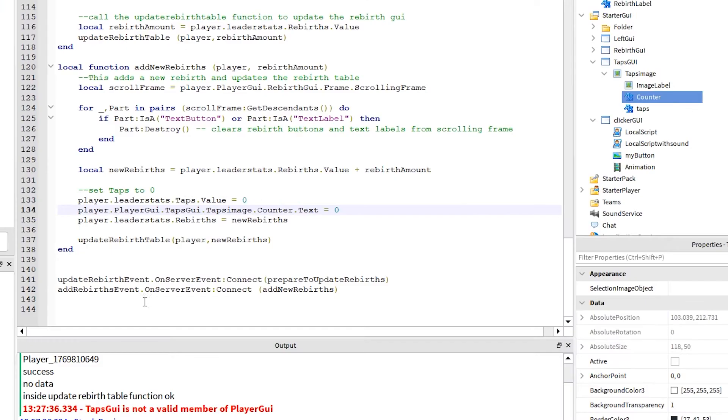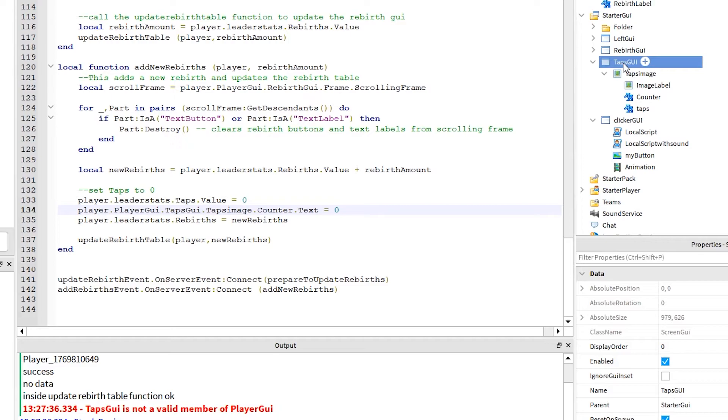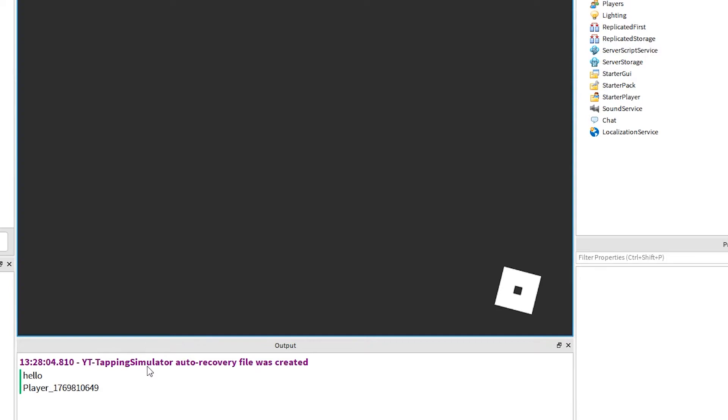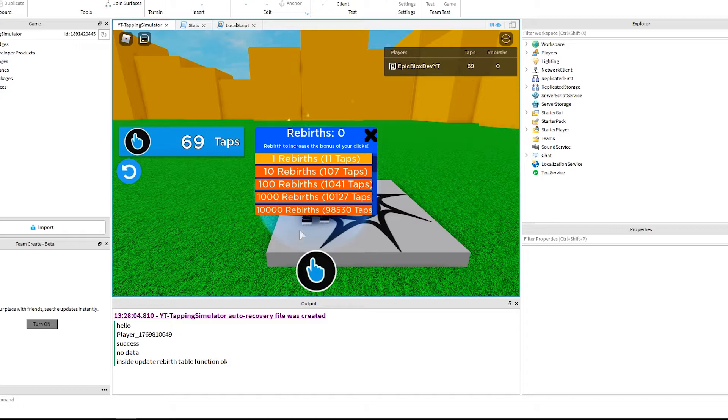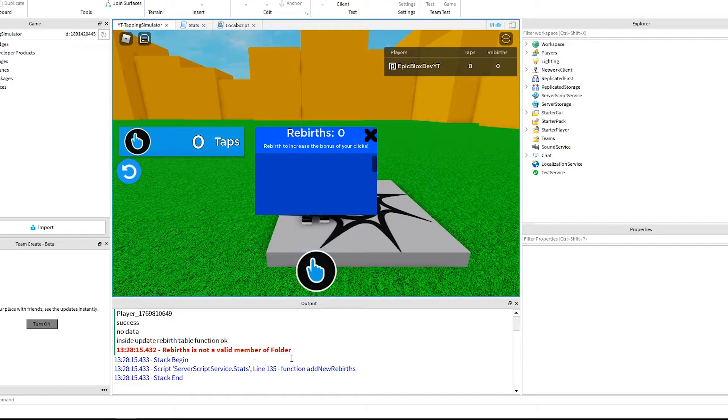Back to the stats script and let's check line 134 again. So, the error says taps GUI is not a valid member of player GUI. It means we likely have it named different in the script than where we created it. So check like this. Notice, for some reason I had GUI in capitals. It just needs to be the same in both places. Let's run it one more time. Click the rebirth icon, click the clicker, and click the rebirth button. And bam. Another error. Okay, stay patient and don't get discouraged. You are doing great. We will fix this.